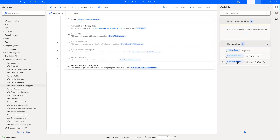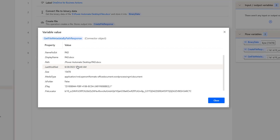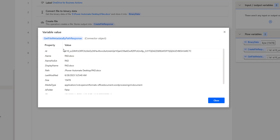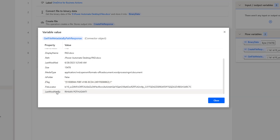Let me double click on that. If you see the properties for the variable Get File Metadata by Path Response, these are all the same as the Get File Metadata Action properties. You can see the property and value: ID, name, name with no extension, display name, path, last modified by, file size, media type, is it a folder or not, e-tag, file locator, and last modified by. The difference between both actions is that one gets information by using file, whereas Get File Metadata by Path Action gives the response by selecting the file path.